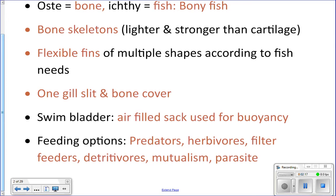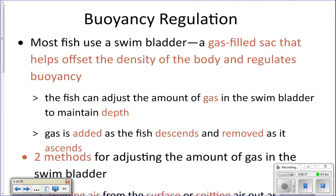They're going to be at all different levels of the food chain depending on what they eat. They can be predators, scavengers, or herbivores. They can be involved in mutualistic relationships like the cleaner fish, or involved in parasitic relationships — it just depends.